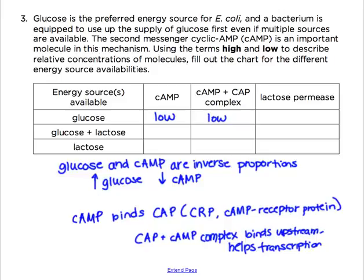The third column asks about lactose permease, which is lacY. Many problems will ask about the concentration of lactose permease or beta-galactosidase - that just means what is happening with the expression of the operon. If transcription isn't being facilitated because the cyclic AMP-CAP complex is low, then the relative concentration of lactose permease, one of the structural genes, is also going to be low.